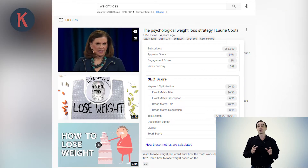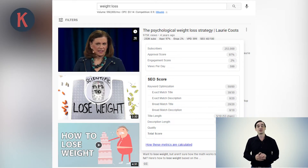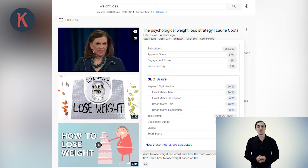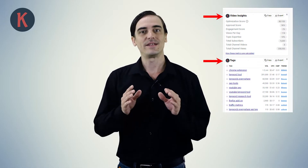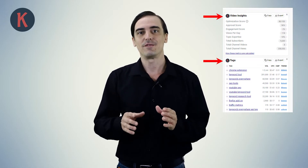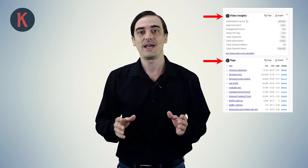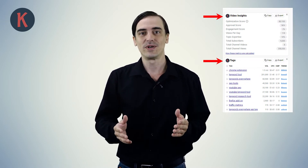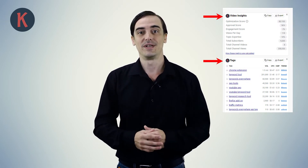We add SERP metrics to each of the top 20 YouTube results shown for your search. You can view these metrics under the video title and above the channel name for the top 20 videos shown in the results. We also add two widgets to the right-hand side of every video page called the Video Insights widget and the YouTube Tags widget.